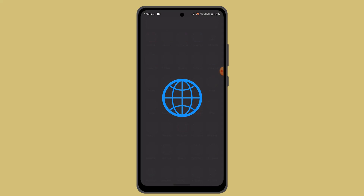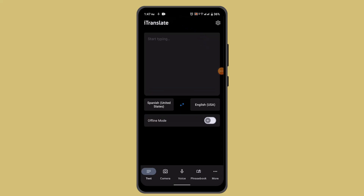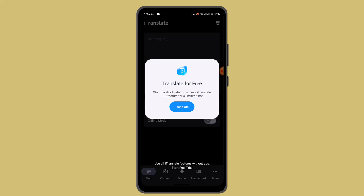When you open up your iTranslate, this is how it's going to look like. In order to translate text from an image, you have to click the camera icon located right at the bottom. Then go ahead and enable the permission by tapping the translate button.